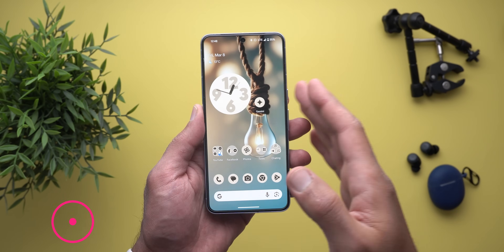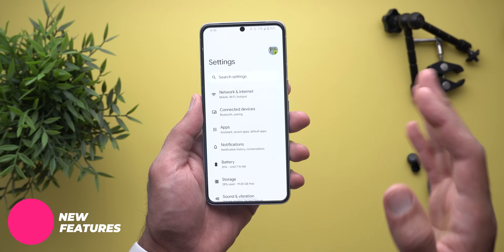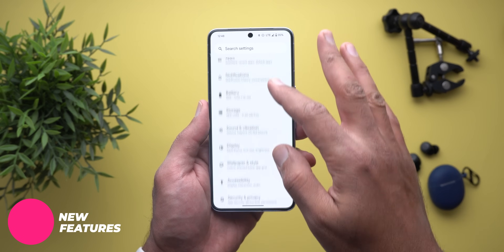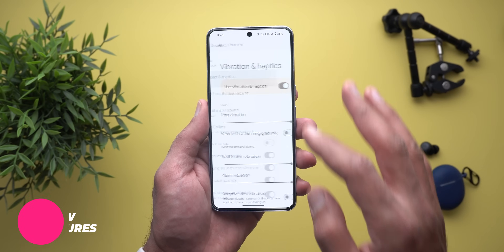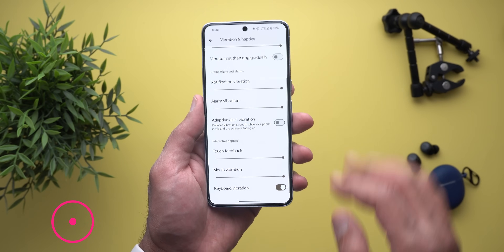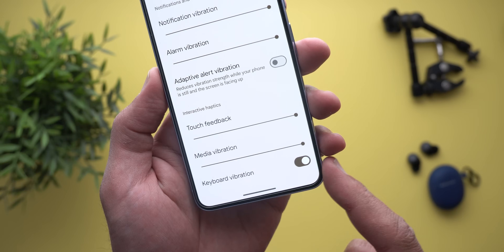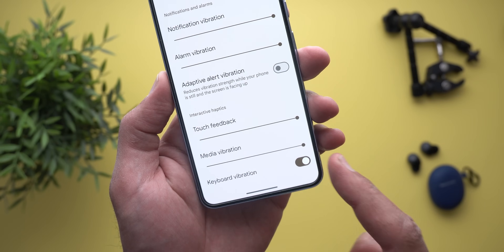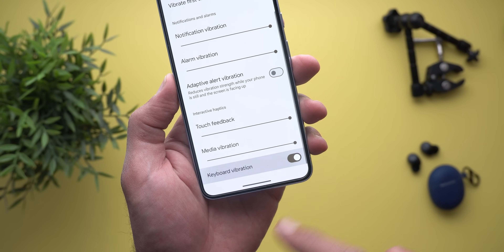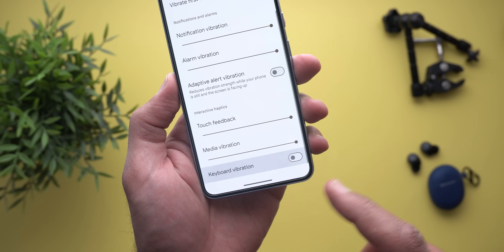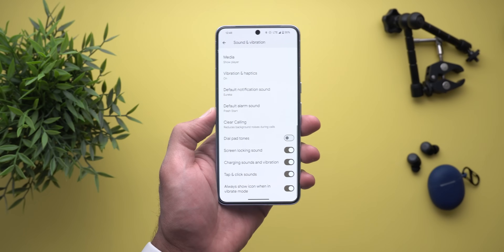Keep in mind that this is a minor update and all the new changes are located under Settings. The first one is under Sound and Vibration, then Vibration and Haptics. When you scroll all the way down you will see a new toggle called Keyboard Vibration, which will allow you to turn off the keyboard haptics without impacting your system settings.